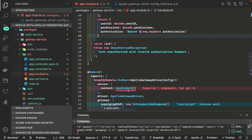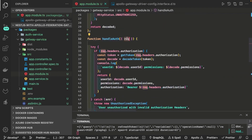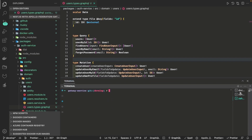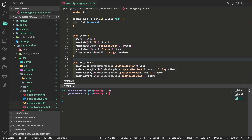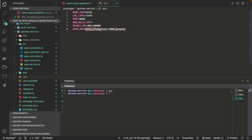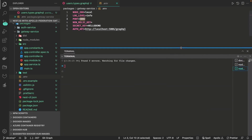This gateway service can only start if the subgraph service is already running since it depends on it. We remove unnecessary arguments since handleAuth is already a callback. First we start the subgraph auth service with npm run start:dev, then start the gateway service with npm run start:dev as well. The gateway will check for any composition errors across all subgraphs. Currently we only have one subgraph — the auth API.